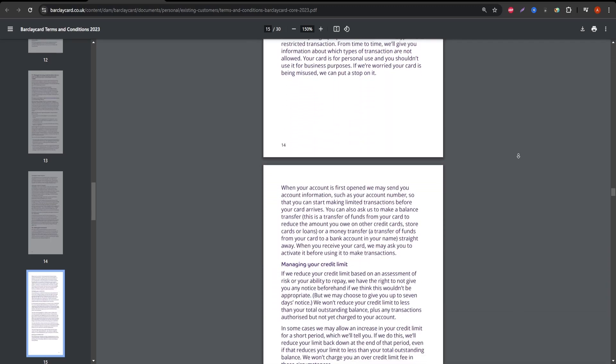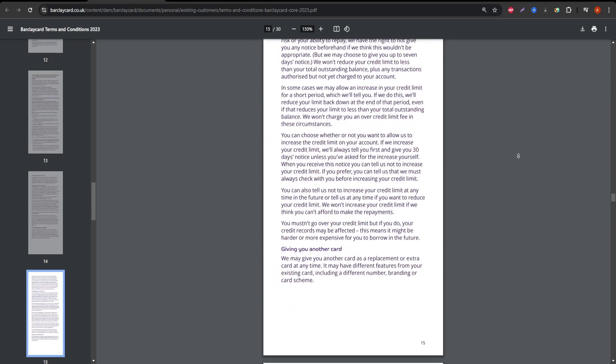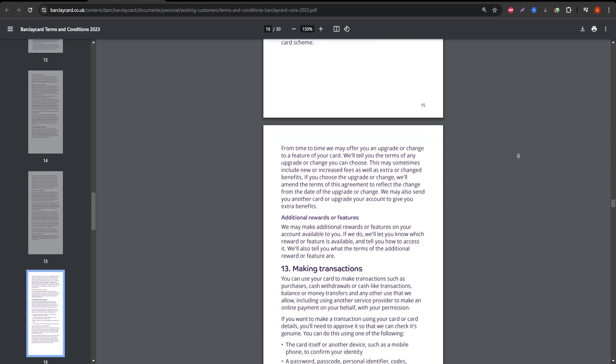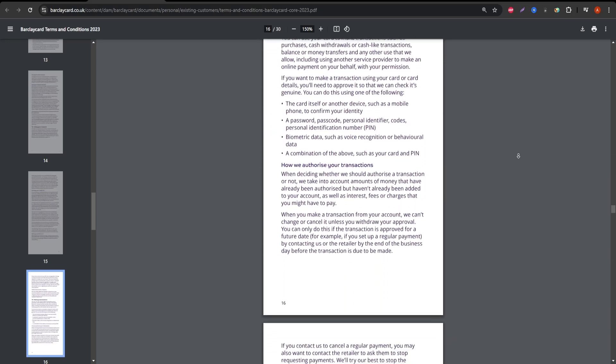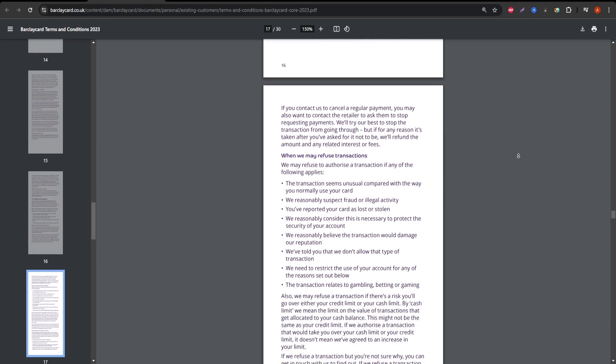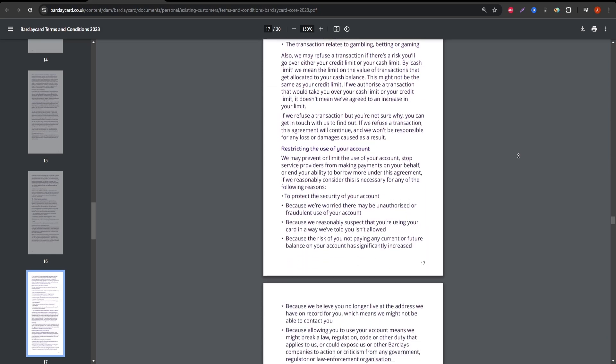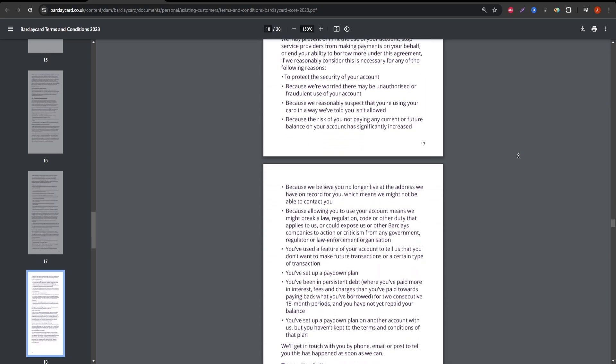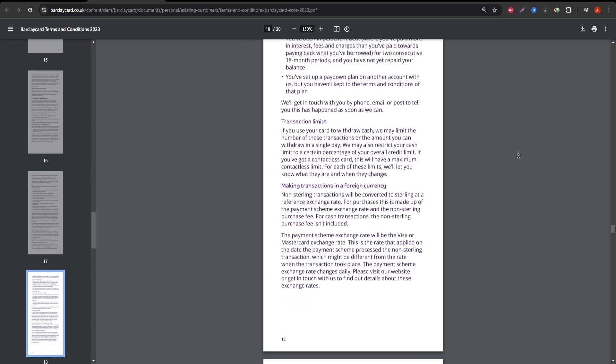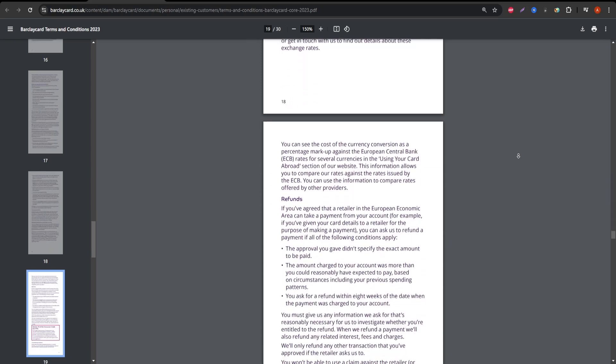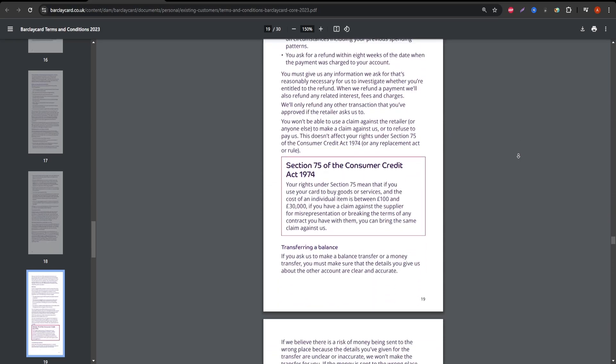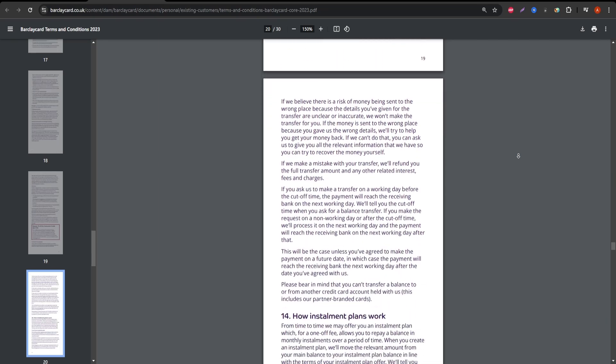So, who is the Barclay Card Visa good for? It's ideal for people who are organized with their finances, want to take advantage of rewards, and can pay off their balance on time. But if you're someone who tends to carry a balance month-to-month or travels internationally often, you might want to think twice about this card due to the higher fees and interest rates.